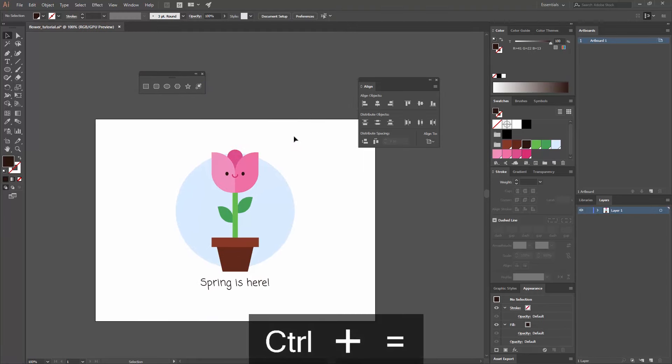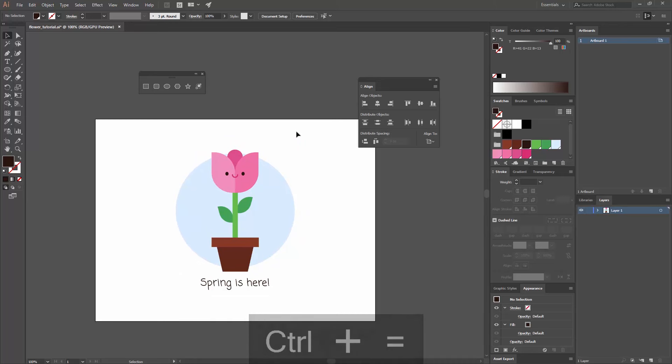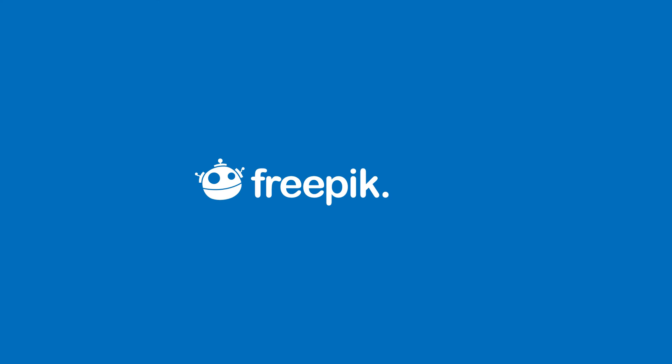With that, we have finished our project. You can see how with really basic shapes, we have created a cute flower that is great to use as a reminder that spring is coming. I hope you have enjoyed this tutorial. Thank you very much for watching. See you next time. Bye!